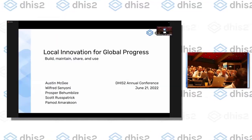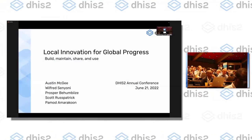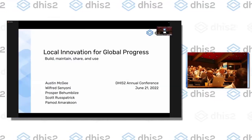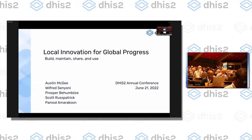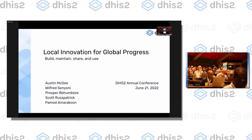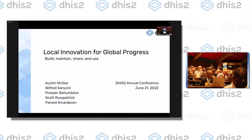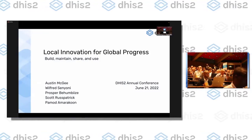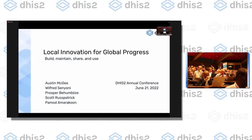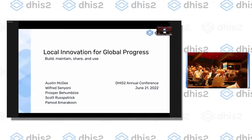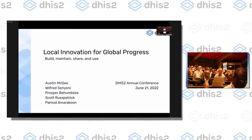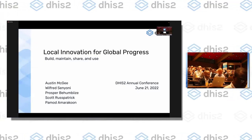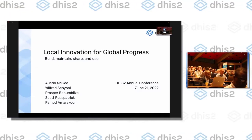All right, everyone, welcome. We're going to talk today about extensibility in DHIS2. For those of you who don't know me, my name is Austin McGee. I'm the deputy tech lead for the DHIS2 software team.